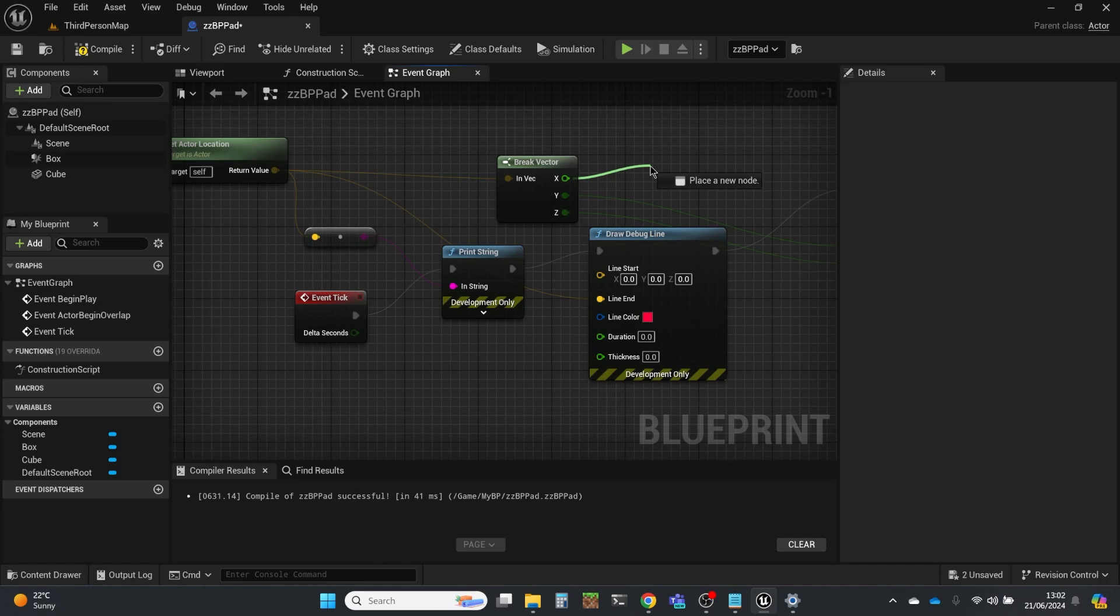And an Unreal unit equates conceptually to about a centimeter. In fact, no, exactly to a centimeter in terms of making things in the world. And that's been defined by Unreal. They could have done it in all sorts of different ways. But they chose centimeters.